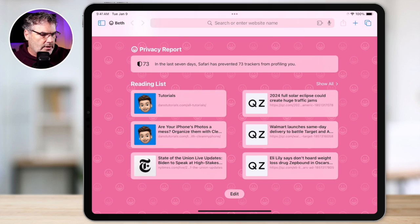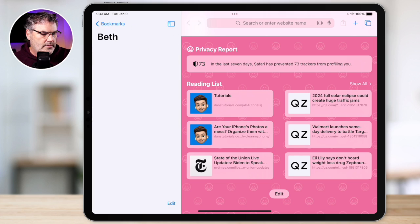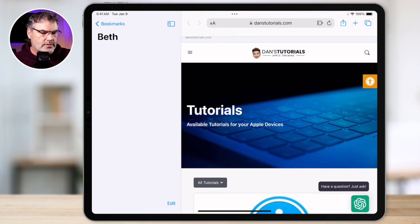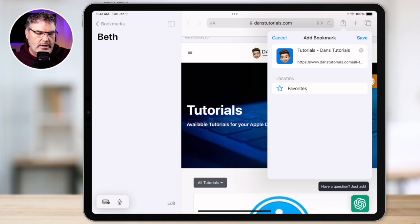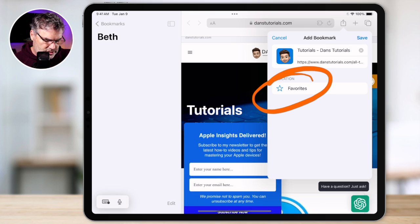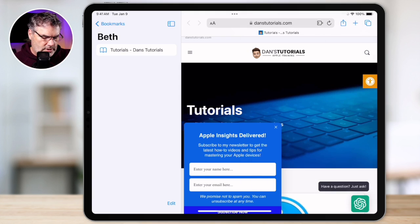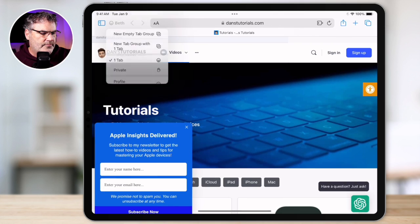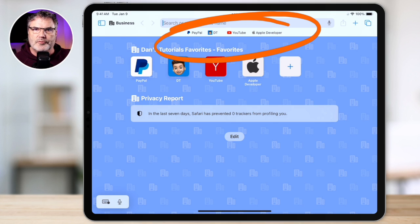So I go to the sidebar here and we're going to go to bookmarks, then go to Beth. Let's just go to one of my favorite sites, Dan's Tutorials, and we're just going to bookmark this. So all I have to do is just tap on the share icon here and we're going to add this as a bookmark. And instead of favorites, we're going to change this over to Beth's. And now we can see it is up here — she has easy access to it. But if we switch to a different profile, you're going to see that that is going to change, and now we have different bookmarks up there.